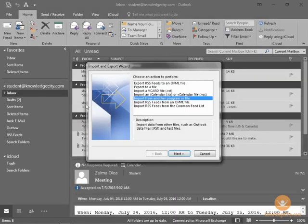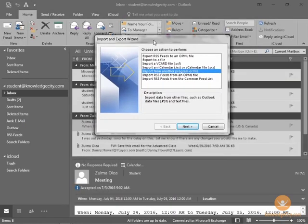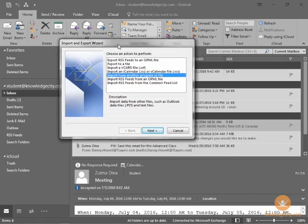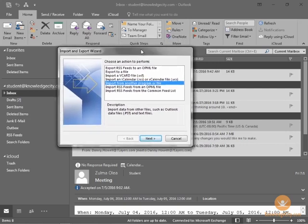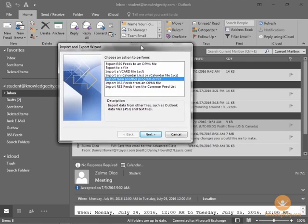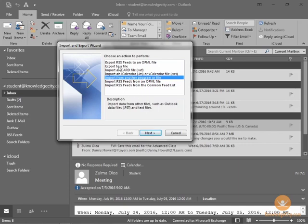And when we do that, we get the Import and Export wizard. Here, there are multiple options, because this is the point of contact for importing or exporting anything to or from Outlook. So, in this first screen of the window, we're determining the action we want to take. In this case, we're going to select Export to a File, and then we'll click Next.